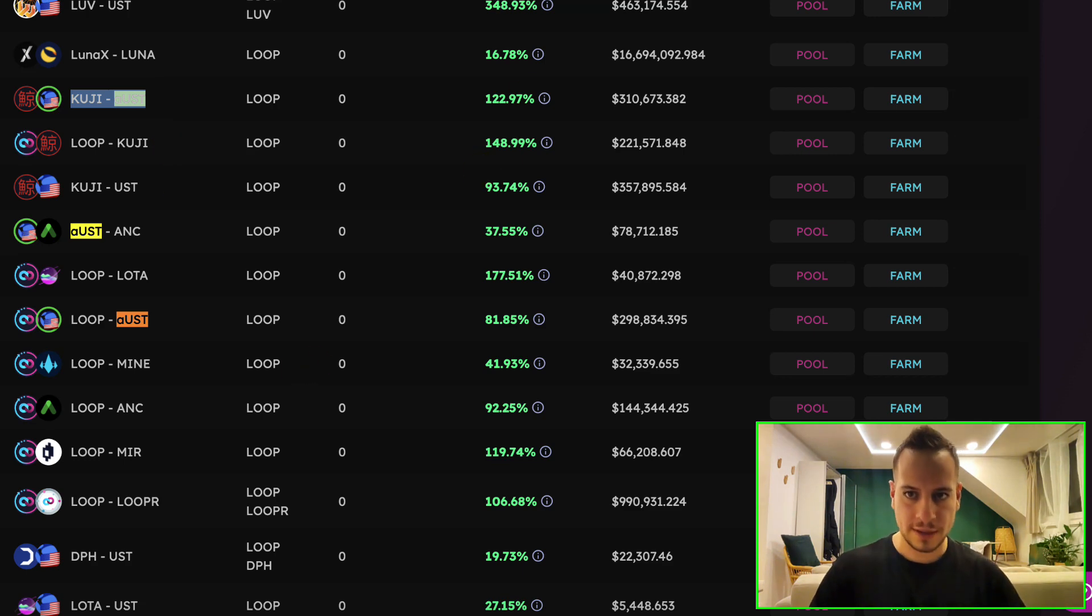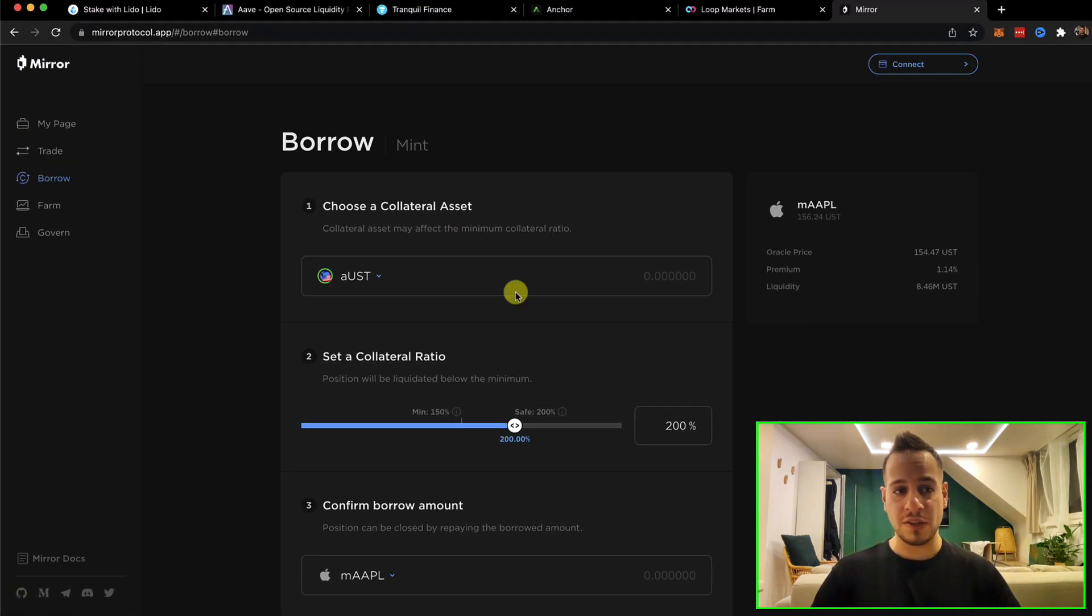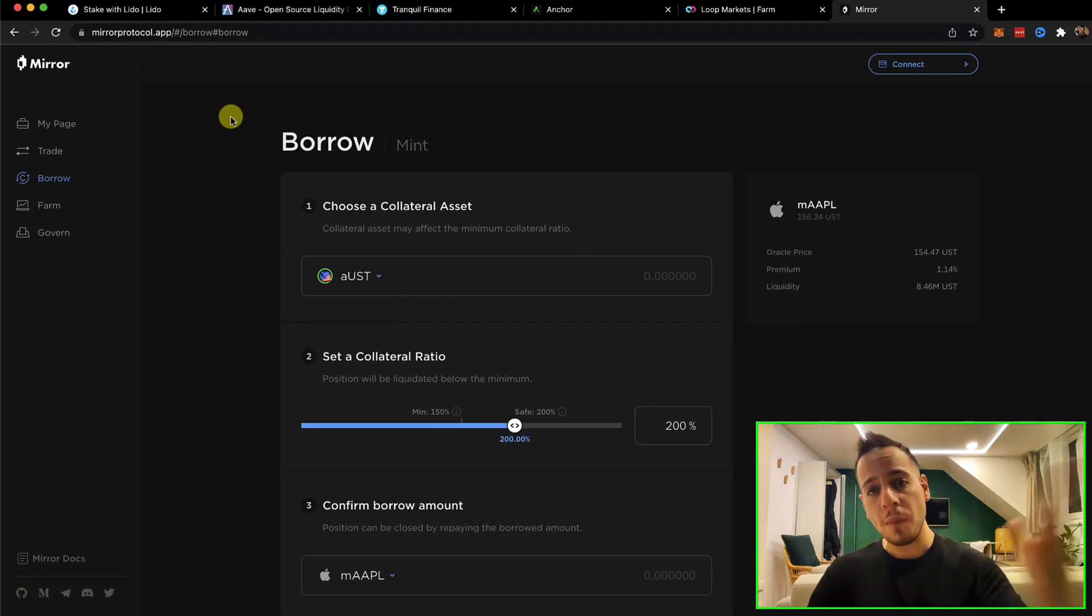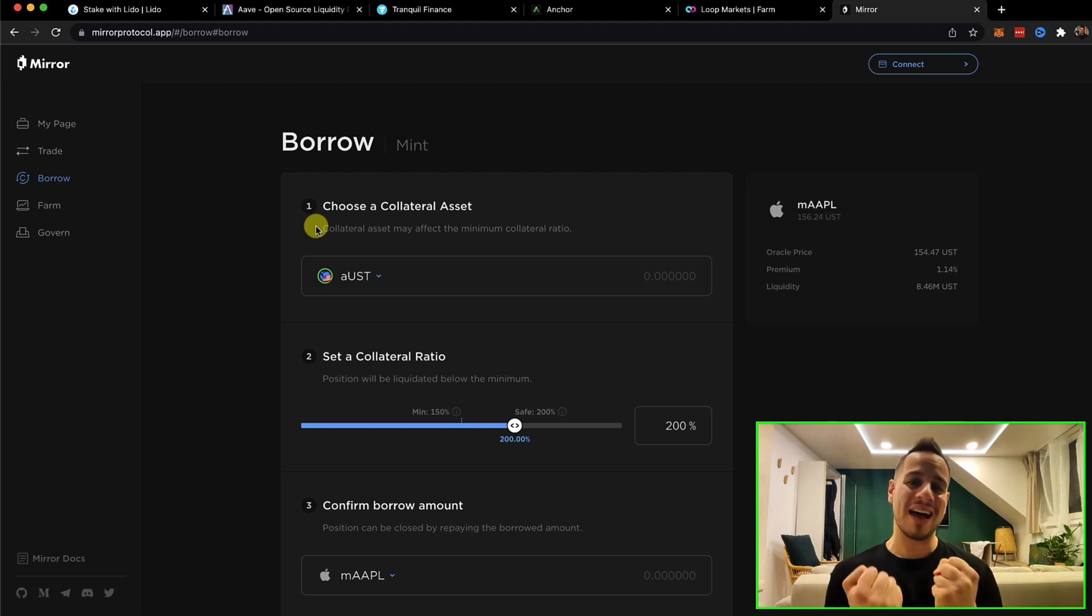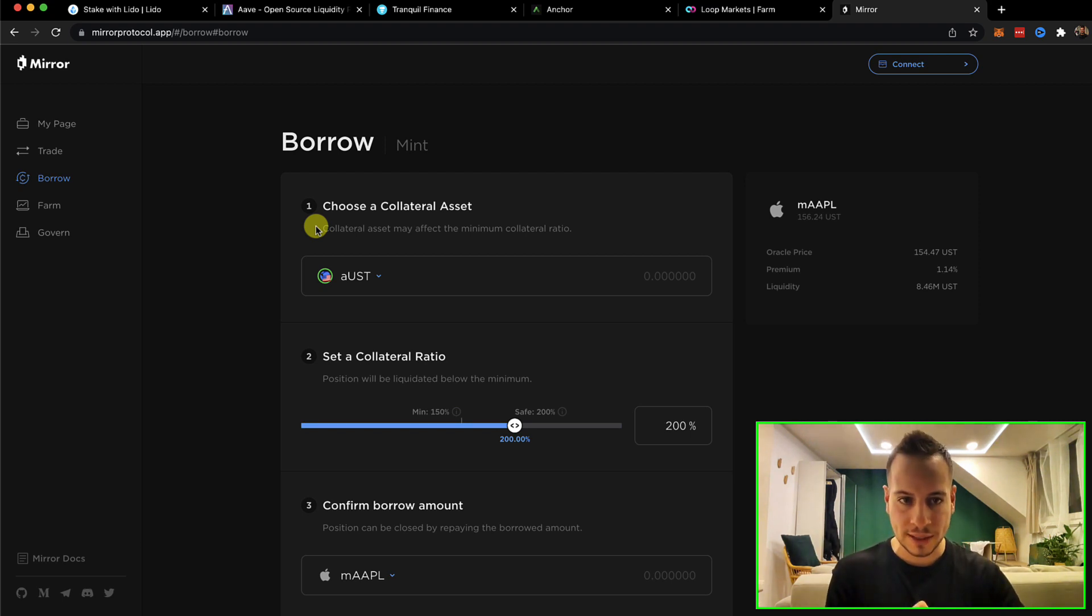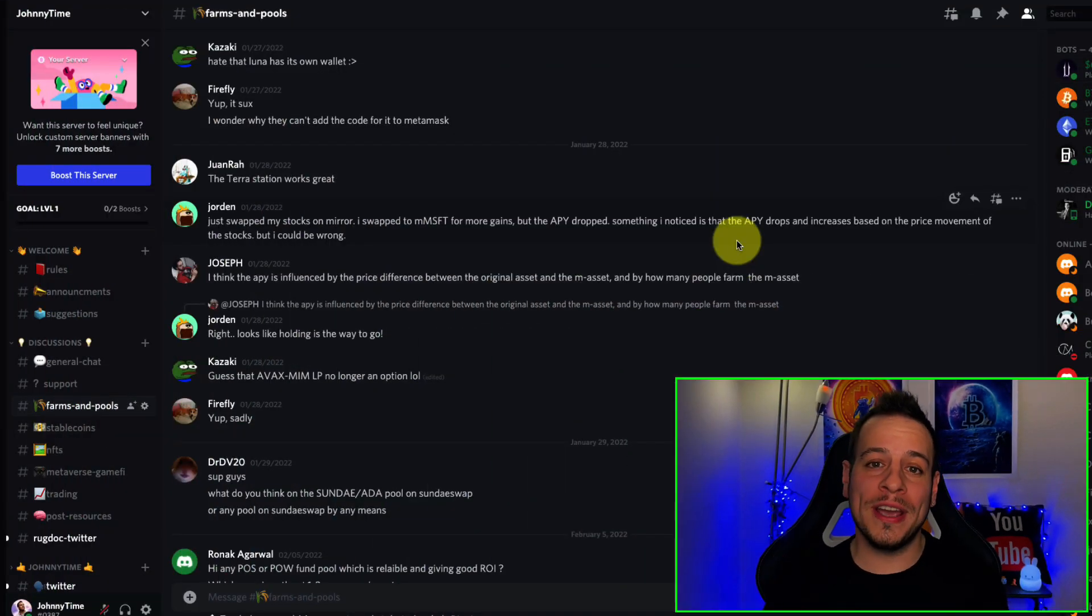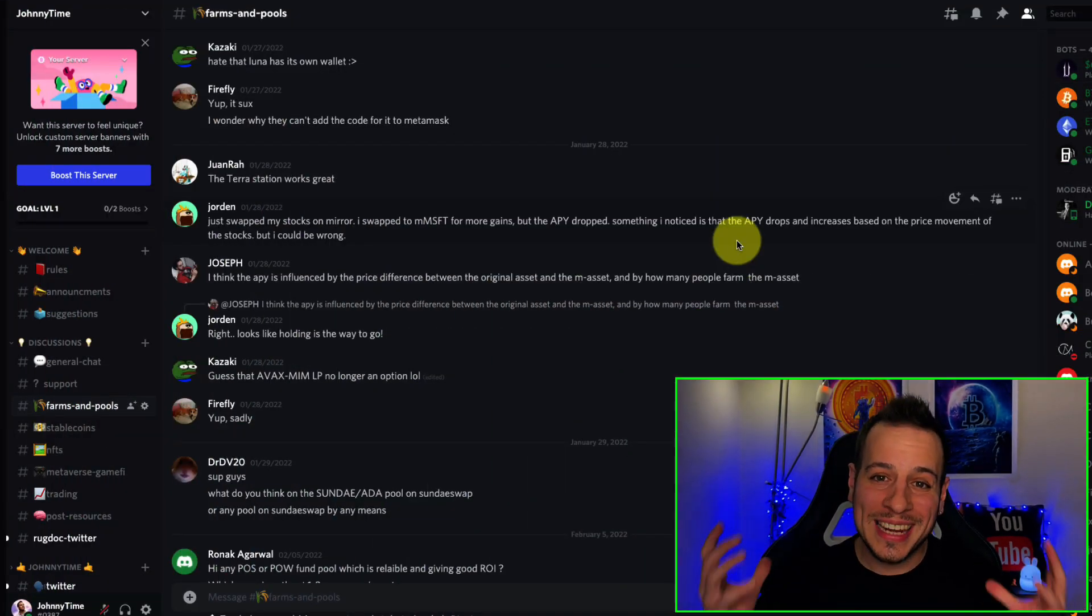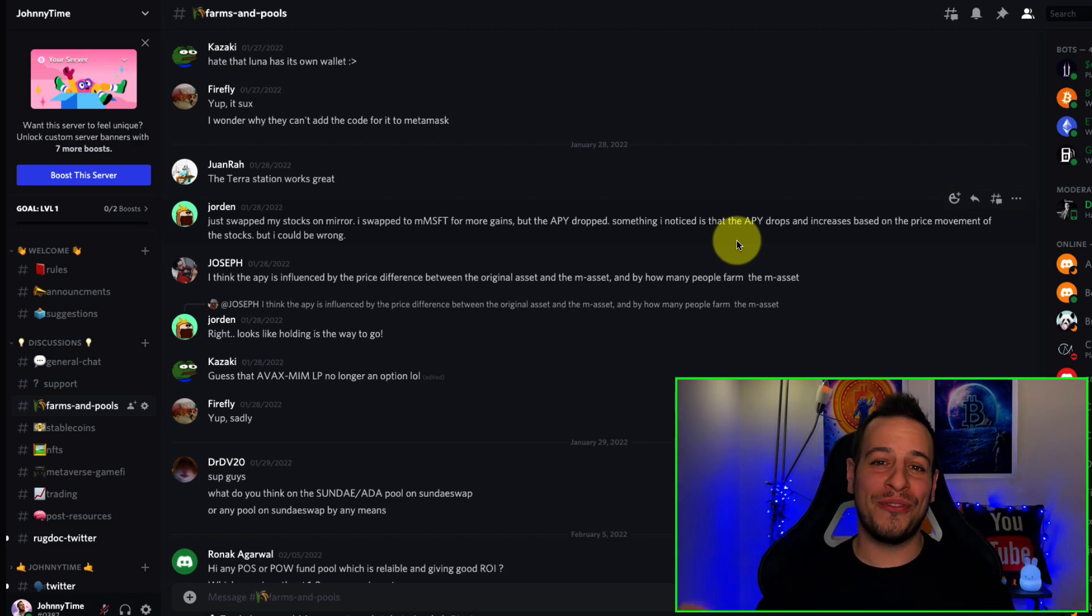But the cool thing is that you can use this aUST interest getting a passive income token and get even more yields on that. Another cool thing that you can use with aUST is go to Miro Protocol and borrow assets against your aUST collateral. If you have any questions, ask them in the comments below or join the Jonny Tan community on Discord by clicking the link in the description. It's all for free.